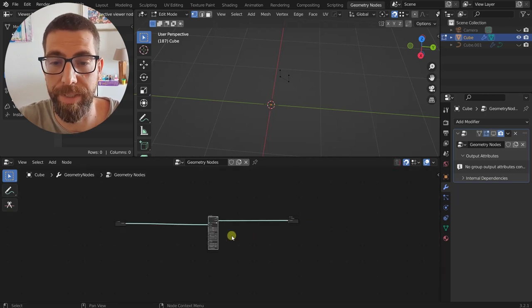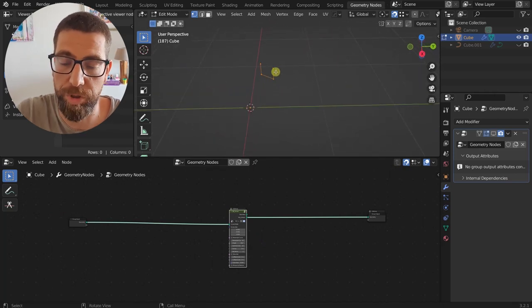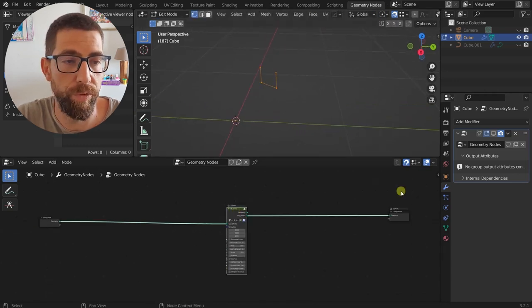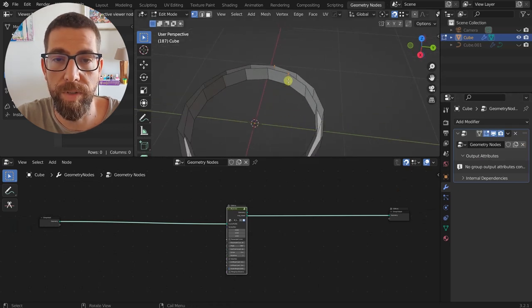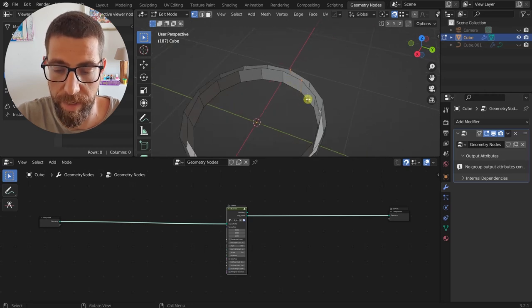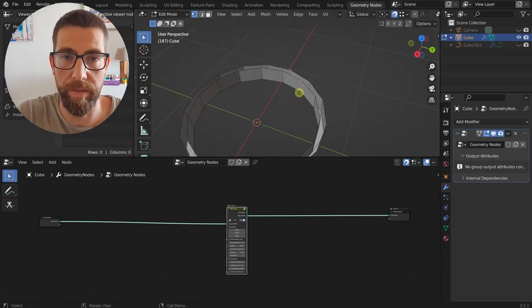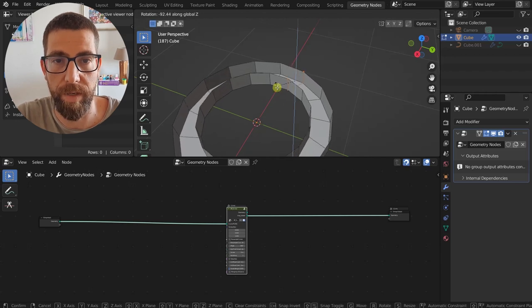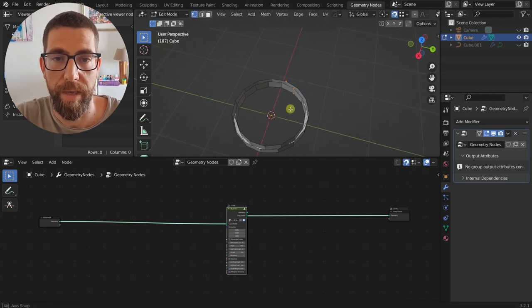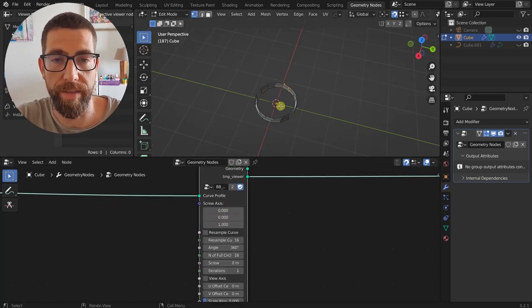Without further ado, let's begin. Here we have a mesh profile — nothing to it — and now we're going to apply this node group to it. As you can see, it created this screw around it. And you'll see in real time, if I move this profile around, everything changes accordingly. I can rotate it on the Z-axis, for example, and as you can see everything works just fine.